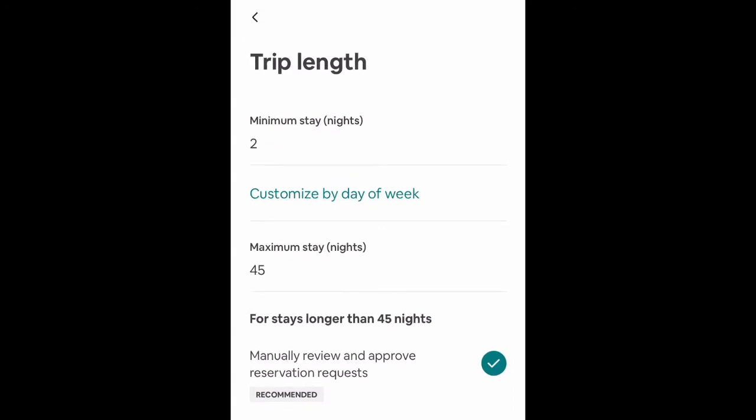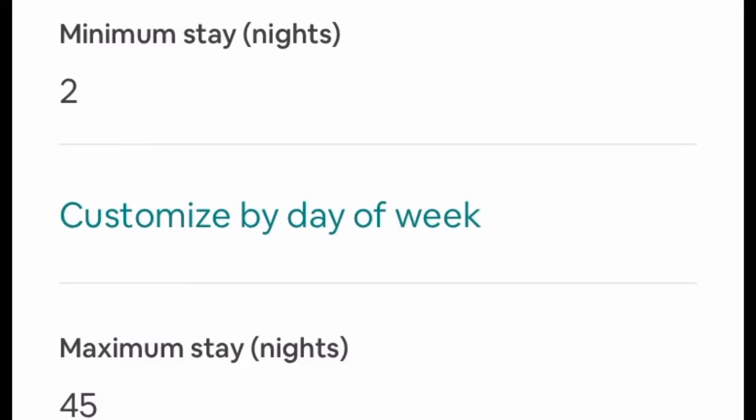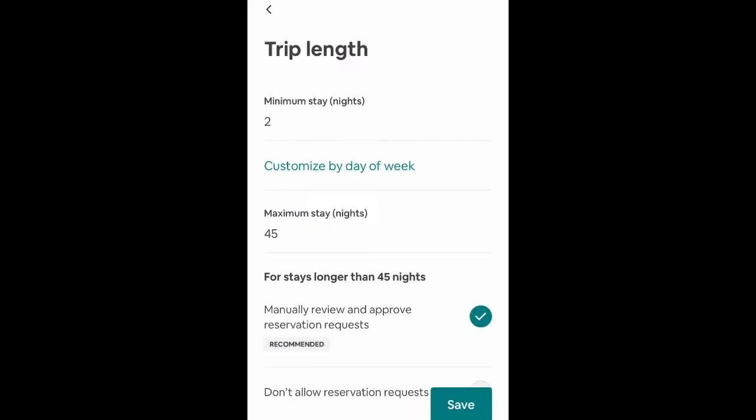That means if you're searching, you won't be able to see my listing unless you're searching for a two-day stay. One-nighters will not appear in the Airbnb search results.